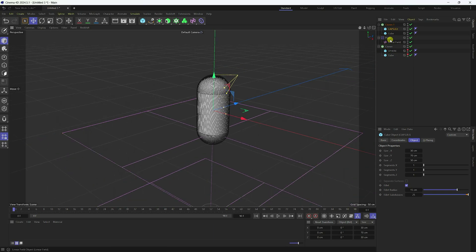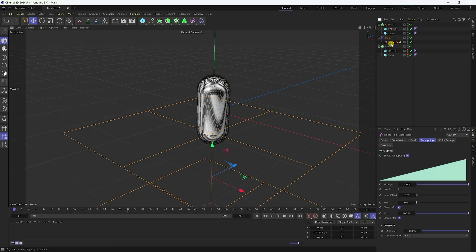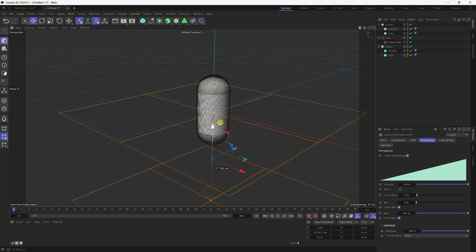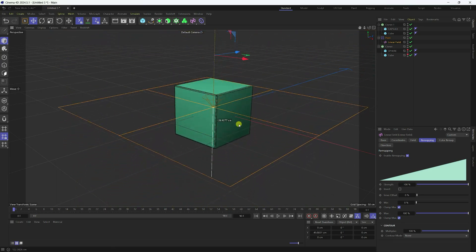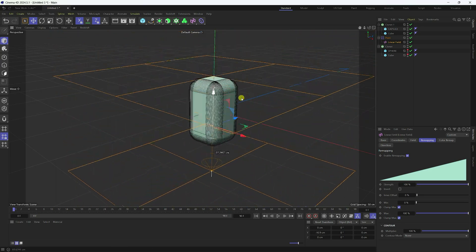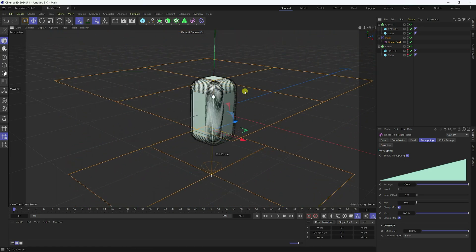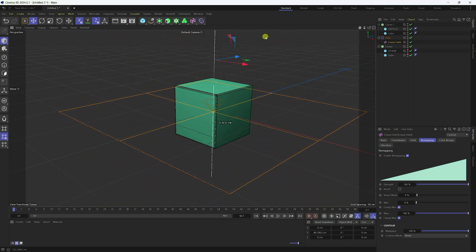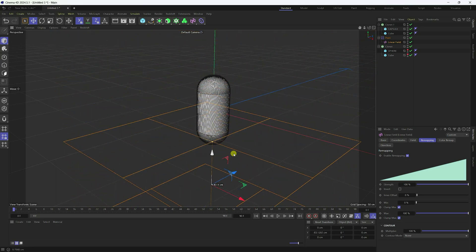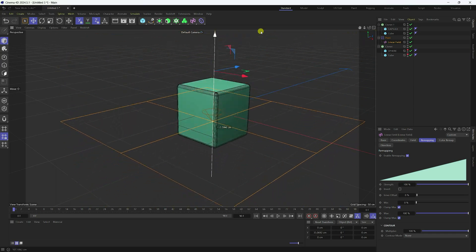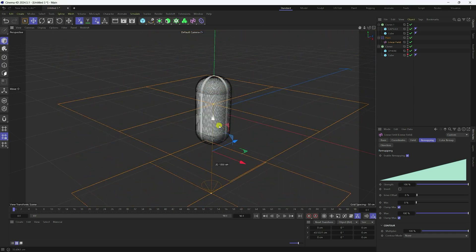Select the Linear field and change its position. That's my simple shape type-changing animation. It's really easy.